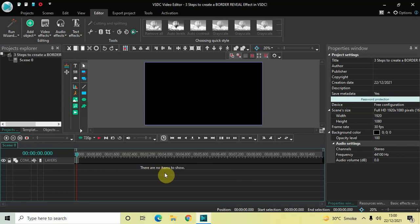Hey guys, welcome back to Next-Gen Blogger. In this video I want to show you how you can create a border reveal effect in just three steps in VSTC free video editor. It's actually super easy to create, so without further delay let's get started.